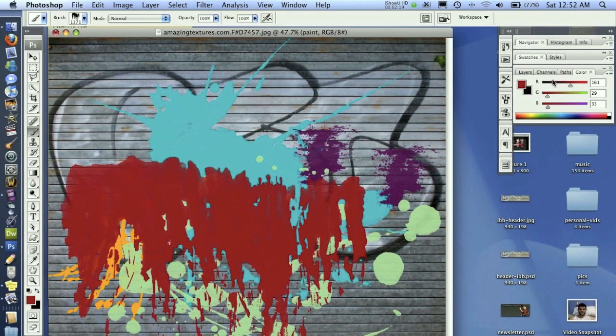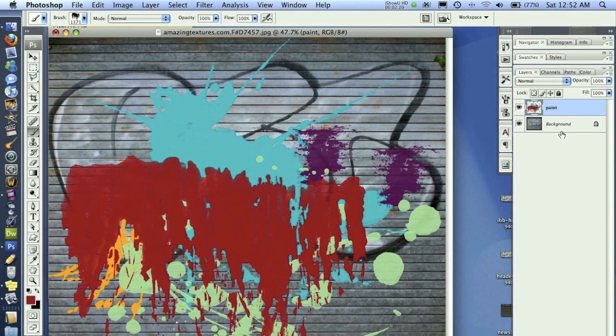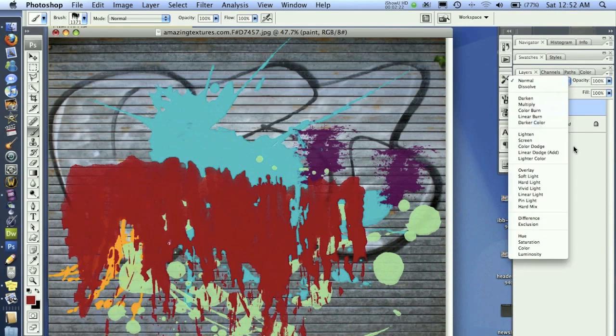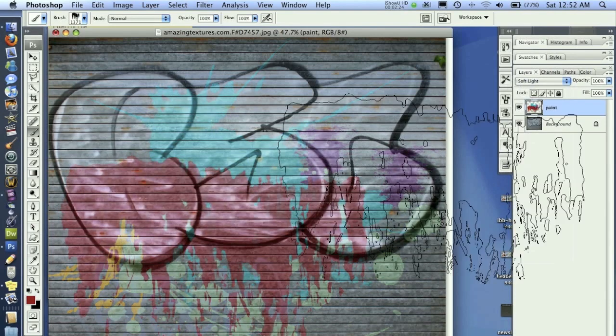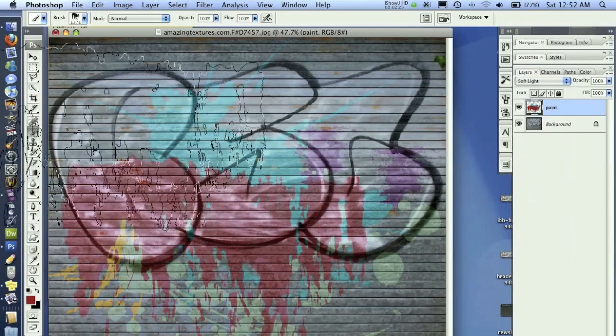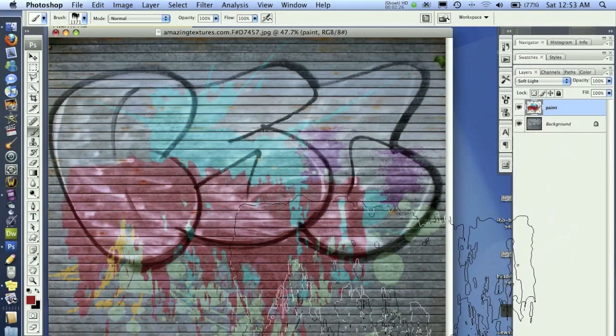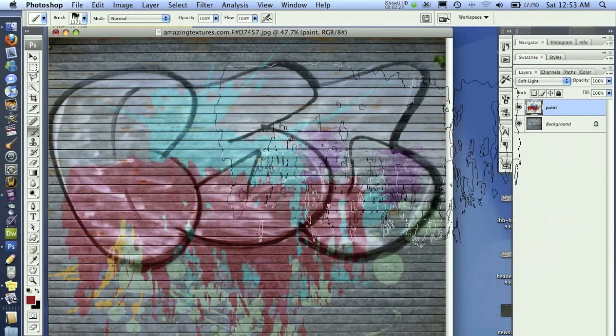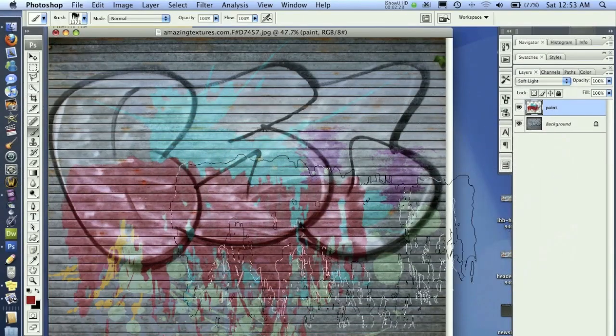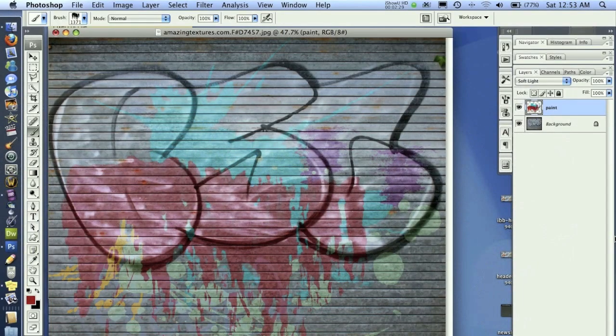Kind of like that. So with that, I'll go back to my layers palette, and I'm going to set this to soft light. Now you'll see here it kind of just looks washed out, and that's exactly what I want.